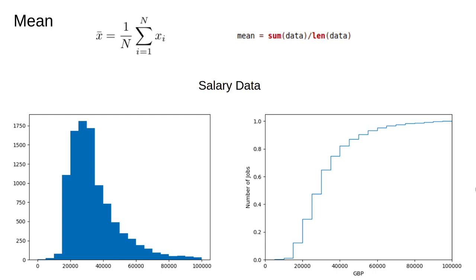If we want to use the mean to indicate what the usual salary is, it is somewhat counterintuitive to make a statement like, I make an average salary, which puts me in the top third of earners. We will talk about symmetry in another video, but for asymmetric distributions we often need to use different measures of central tendency.